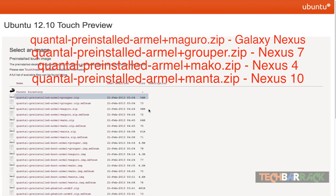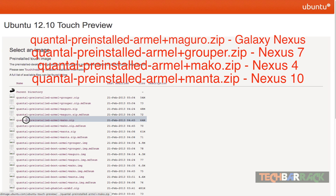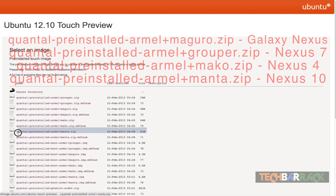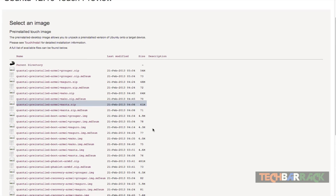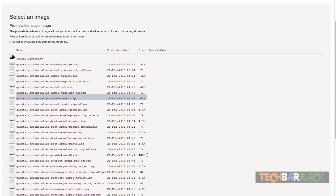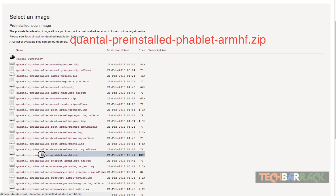If you have a Galaxy Nexus, you need to go for Maguro, which is 48 MB in size — this is the file currently highlighted on your screen. If you have a Nexus 4, you need to go for Mako, that's the code name for Nexus 4. If you have a Nexus 10, you need to go for Manta, that is the code name for Nexus 10, currently highlighted on your screen. So these are the device files — now let's scroll down and get the phablet file.